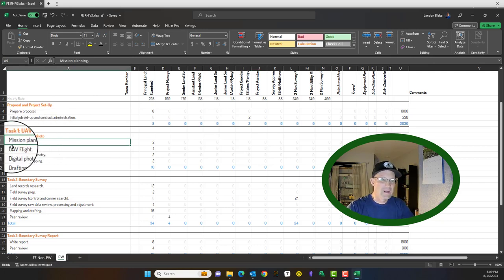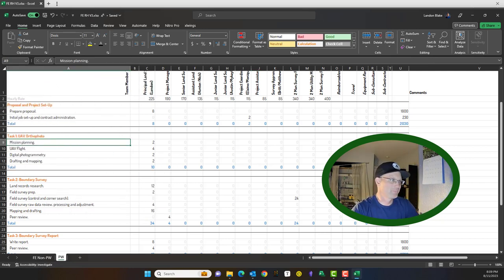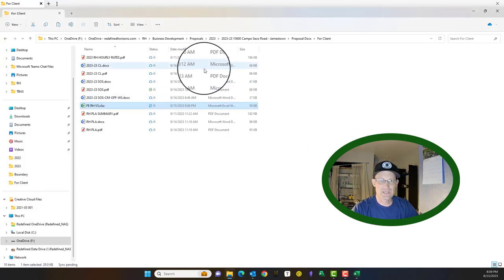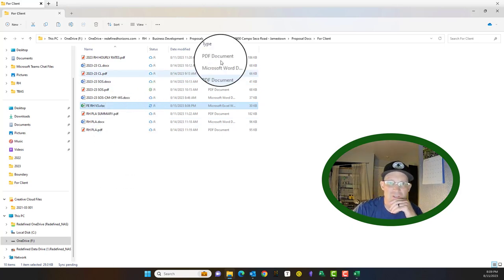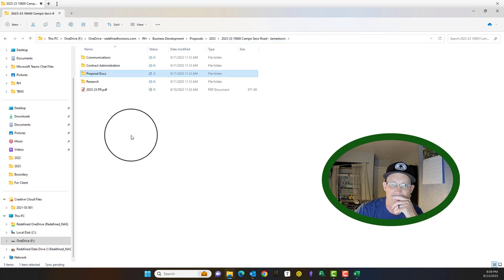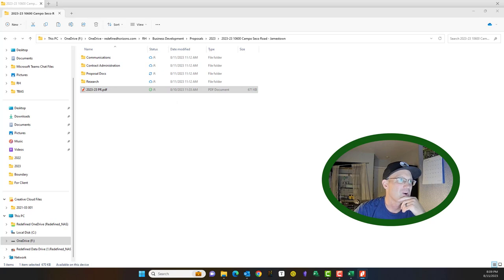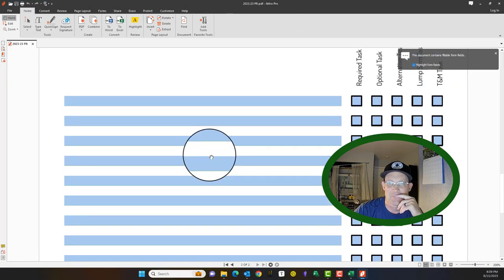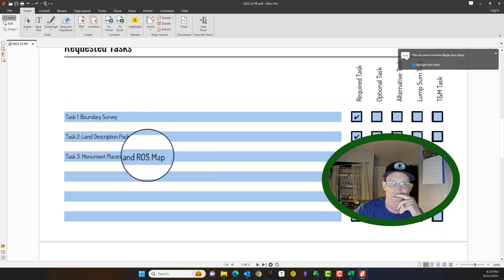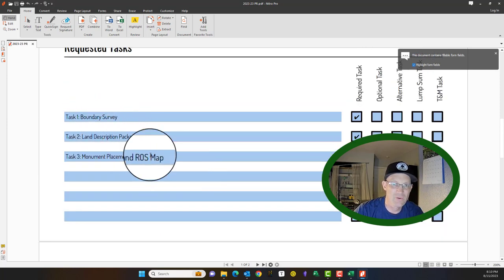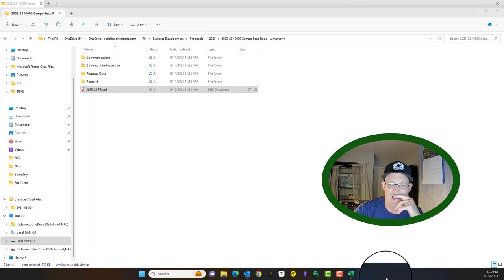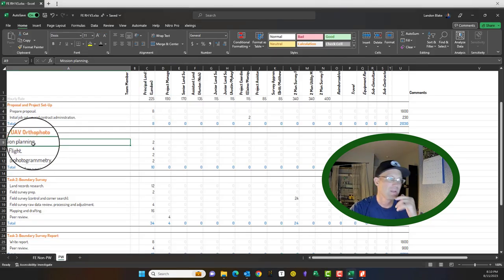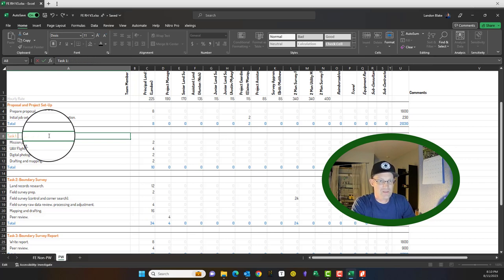So how do you set this up if you have a scope? Or if she has a proposal request, how do you set that up? Okay. So in this case, we have, let's see. I'd like to do this with the proposal request. Here's our proposal request that we use at RH. Super simple. And you can see in the proposal request here, this has three tasks. And that's exactly how we want to set up our fee estimate spreadsheet. Our first task in the proposal request is boundary survey. So we're going to come up here and we're going to just change this. We're going to say task one is boundary survey.